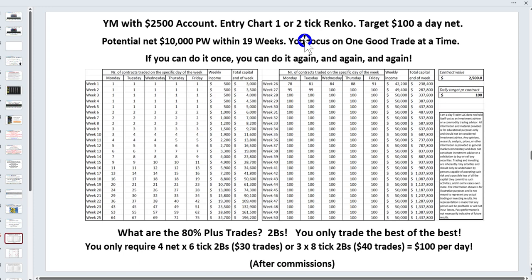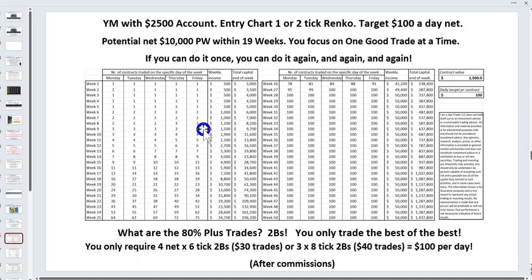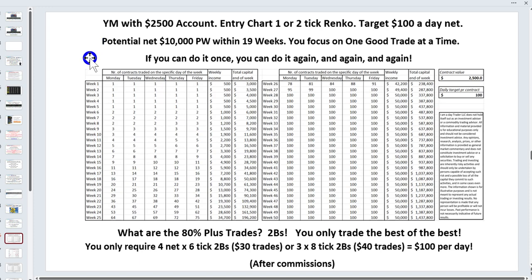If you're targeting $100 a day — that's about four net trades a day, or three eight-tick trades — every time you double your money you start trading another contract. The spreadsheet shows the potential to reach $10,000 a week within 19 weeks. Whatever your income goal, the young traders might want $10,000 to $20,000 a week; others might be happy with $4,000 to $5,000 a week. It comes down to what your goal is, and the great news is we don't have to execute a lot of trades.